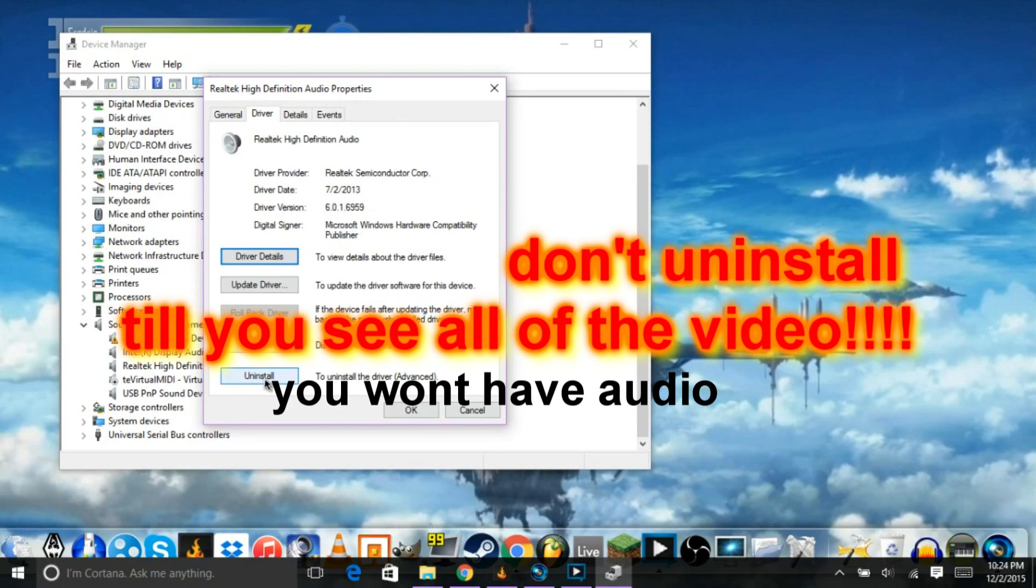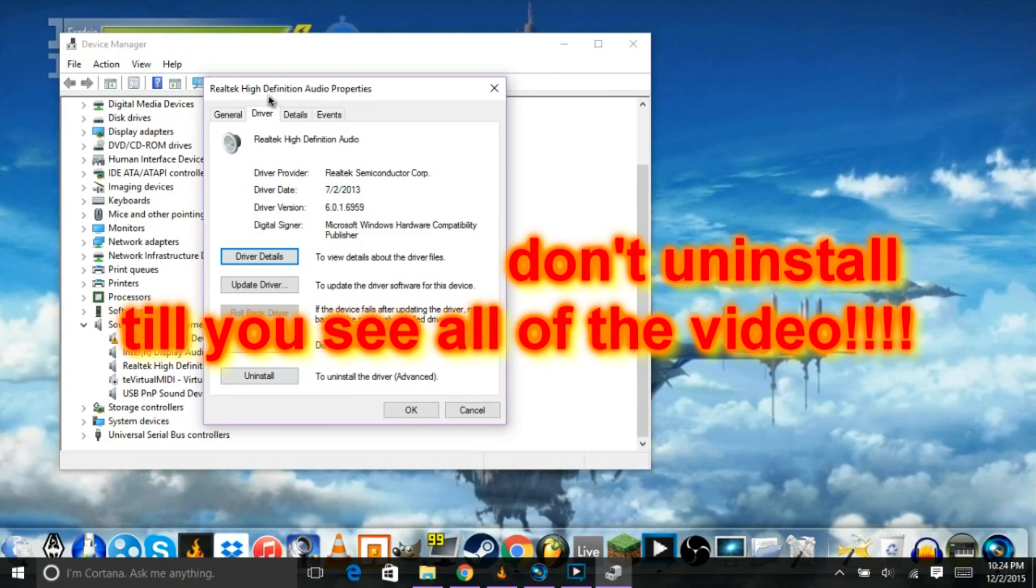I'm not going to uninstall mine because I just did that. And if you're not using Realtek like me, this tutorial is not for you. This is only for people using Realtek. So, if you have Realtek, proceed.